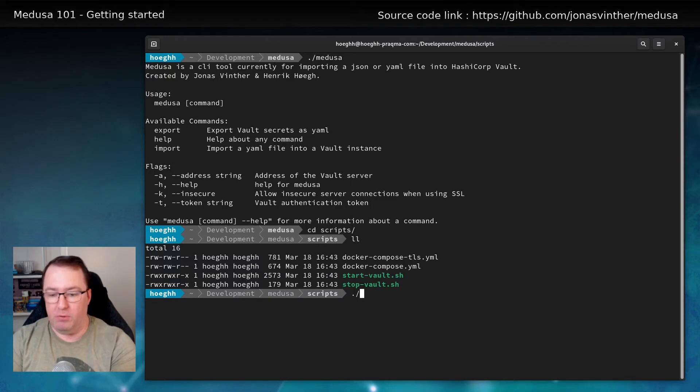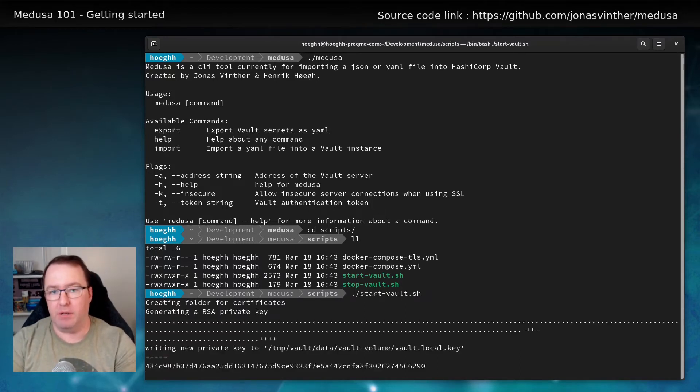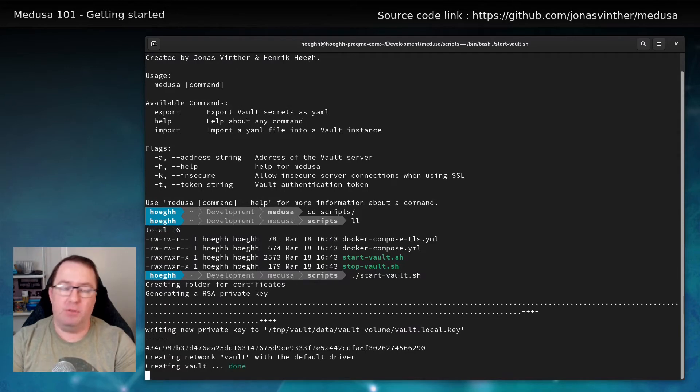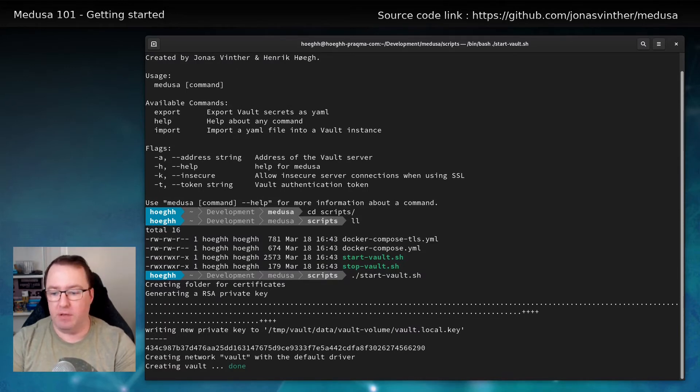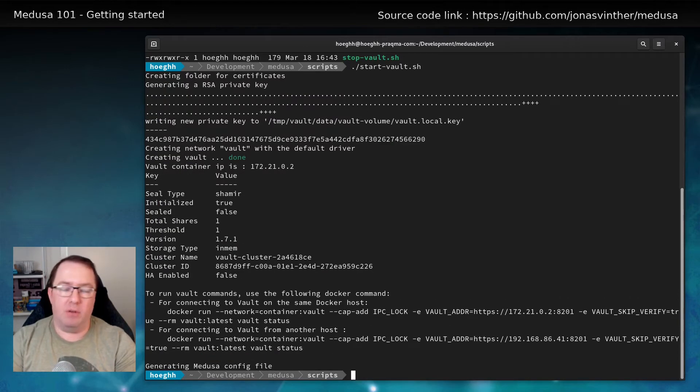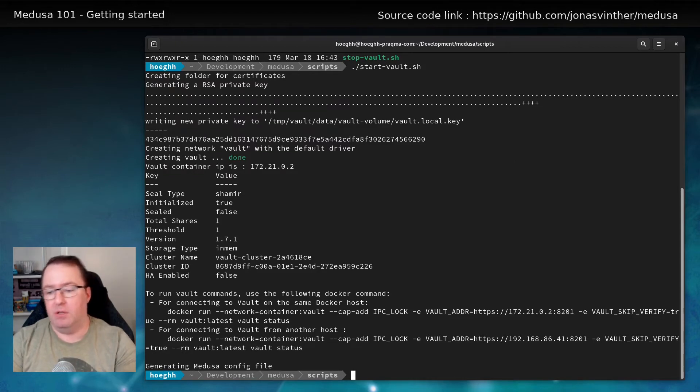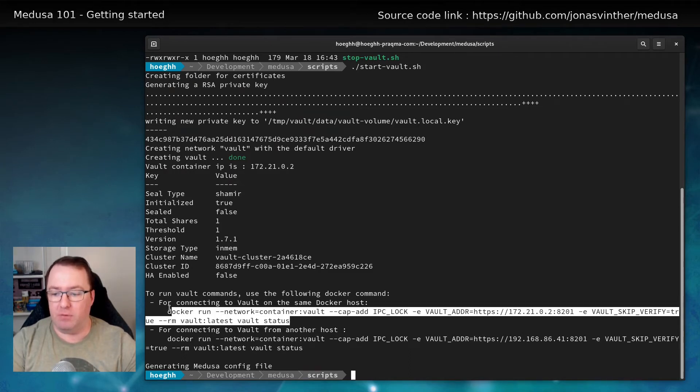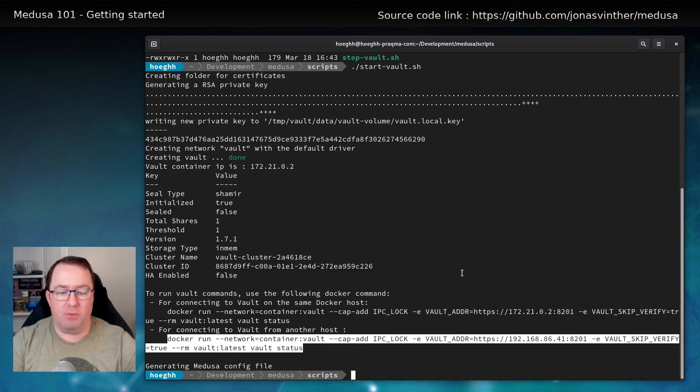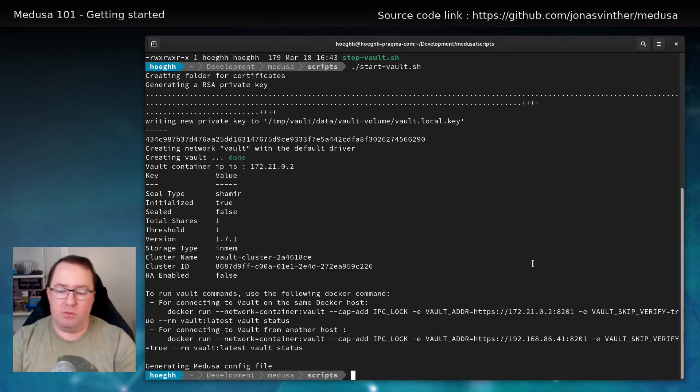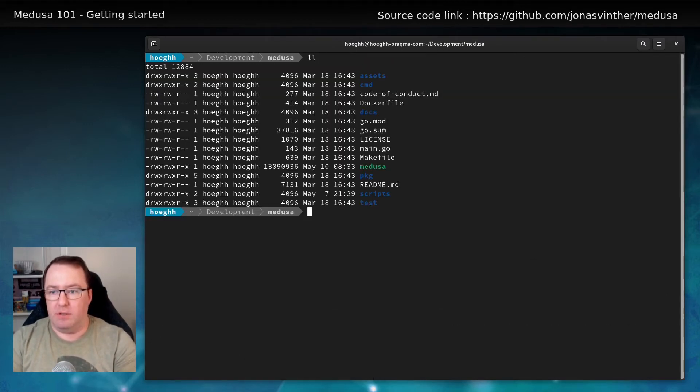So if we run start vault, it'll actually create certificates and use them so that you are communicating with HTTPS to this instance. And it'll create a container and output some information for you. It'll also unseal vault. You can see here that if you want to connect from this machine, you can use this command with docker. Or you can use this one if it's from another one. The difference is the IP.